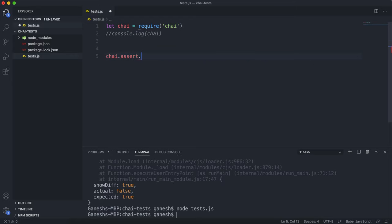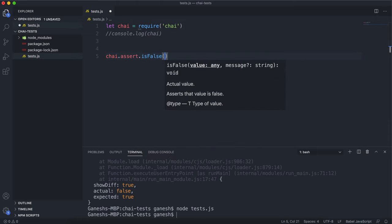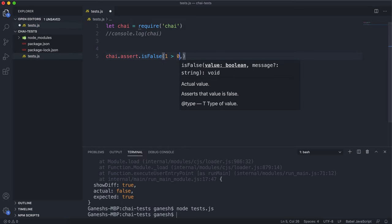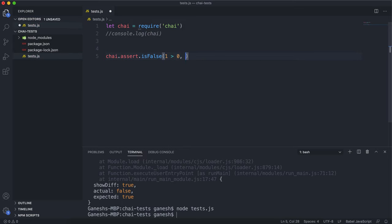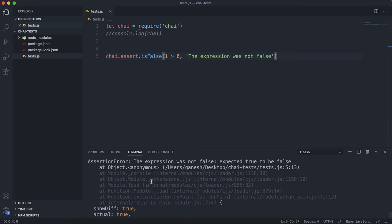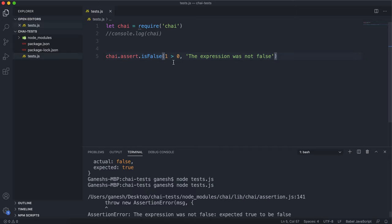The other method for checking for false is isFalse. isFalse takes in an expression and it will pass if that expression is false. So if I put something like 1 is greater than 0, which we know to be true, and the error message will be something like 'the expression was not false.' If I save and run this, we can see that it fails because it evaluated to true and it's supposed to be false.